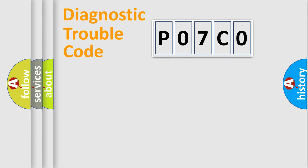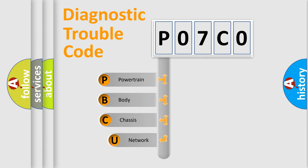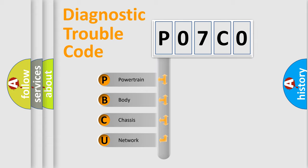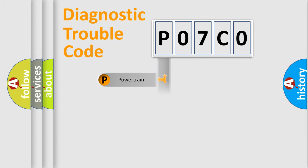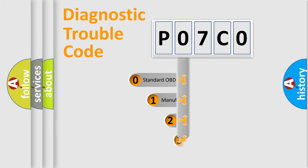First, let's look at the history of diagnostic fault code composition according to the OBD2 protocol, which is unified for all automakers since 2000. We divide the electric system of automobile into four basic units: Powertrain, Body, Chassis, and Network. This distribution is defined in the first character code.